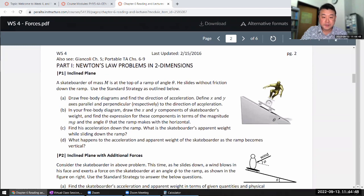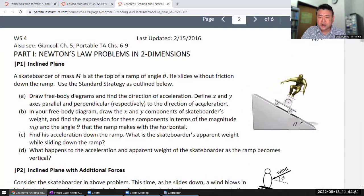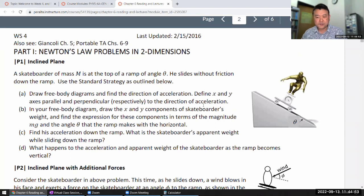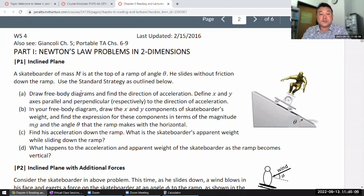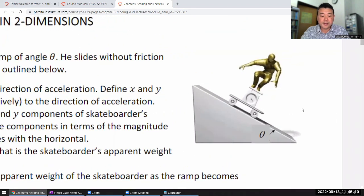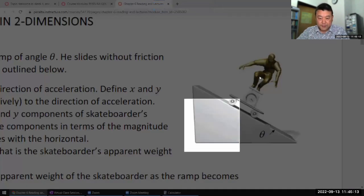I think it's good to do these. I'm not going to do all the problems because that would take about 15 minutes, but what I'm going to do is take the setup and draw a free body diagram, which is the very first thing that we do for each one. So let me take this skateboarder on an inclined plane and go through the free body diagram.